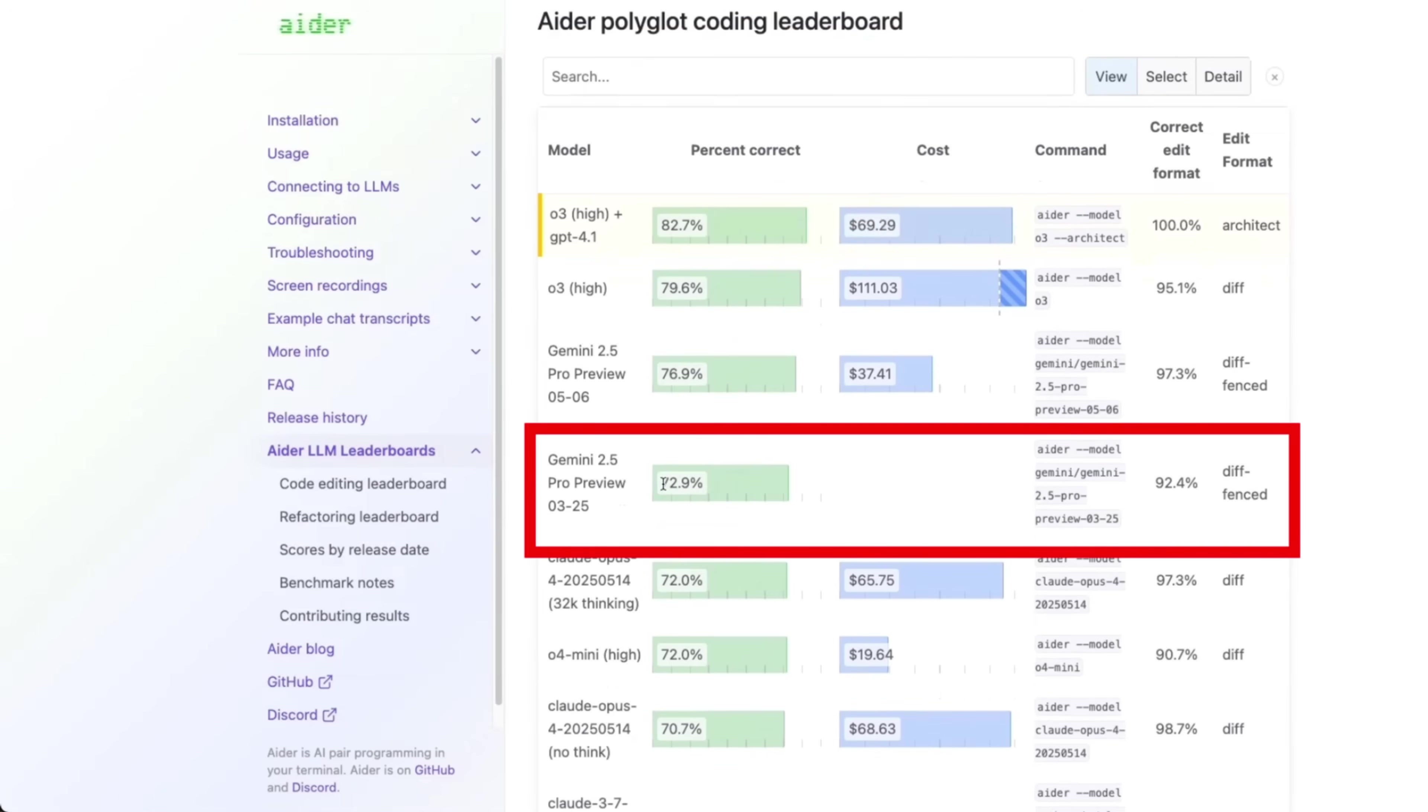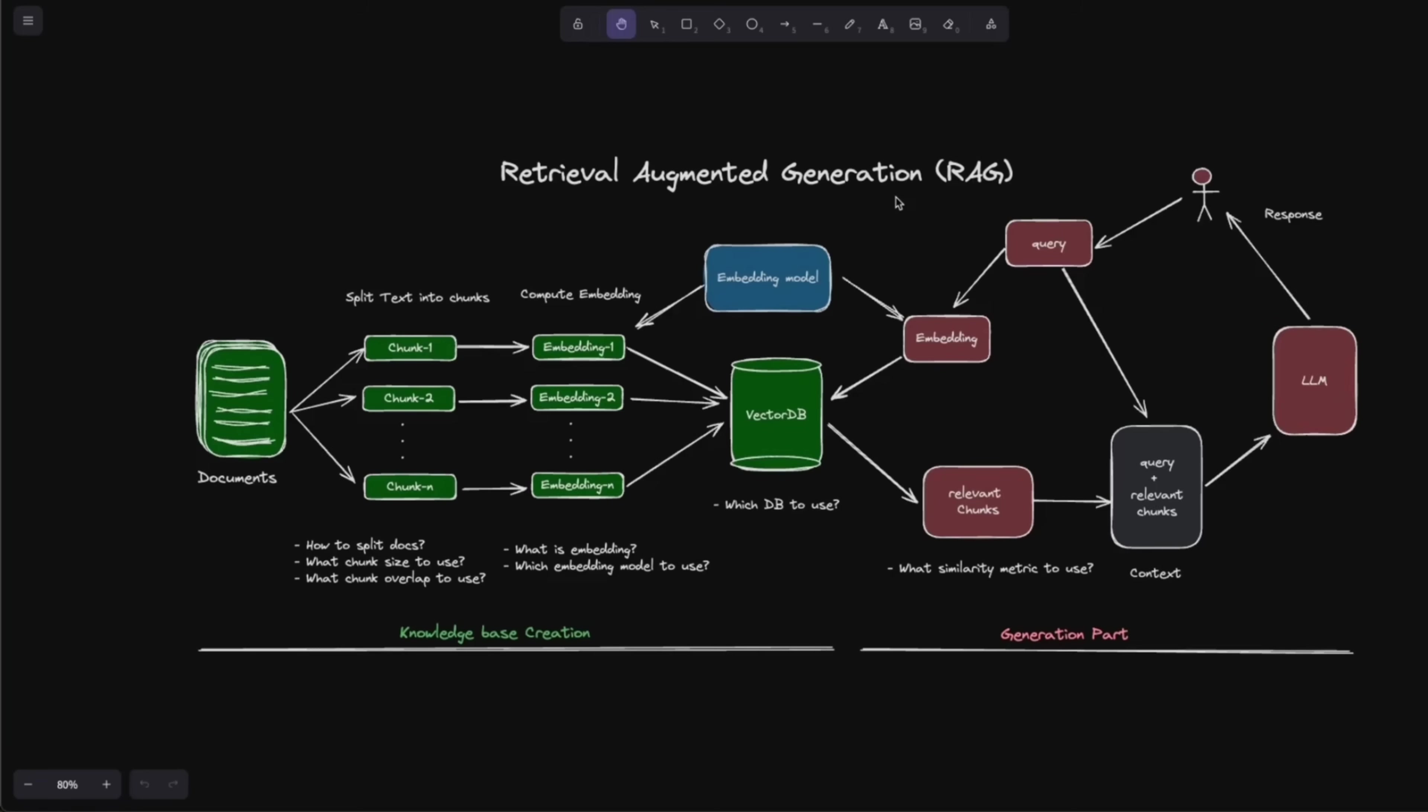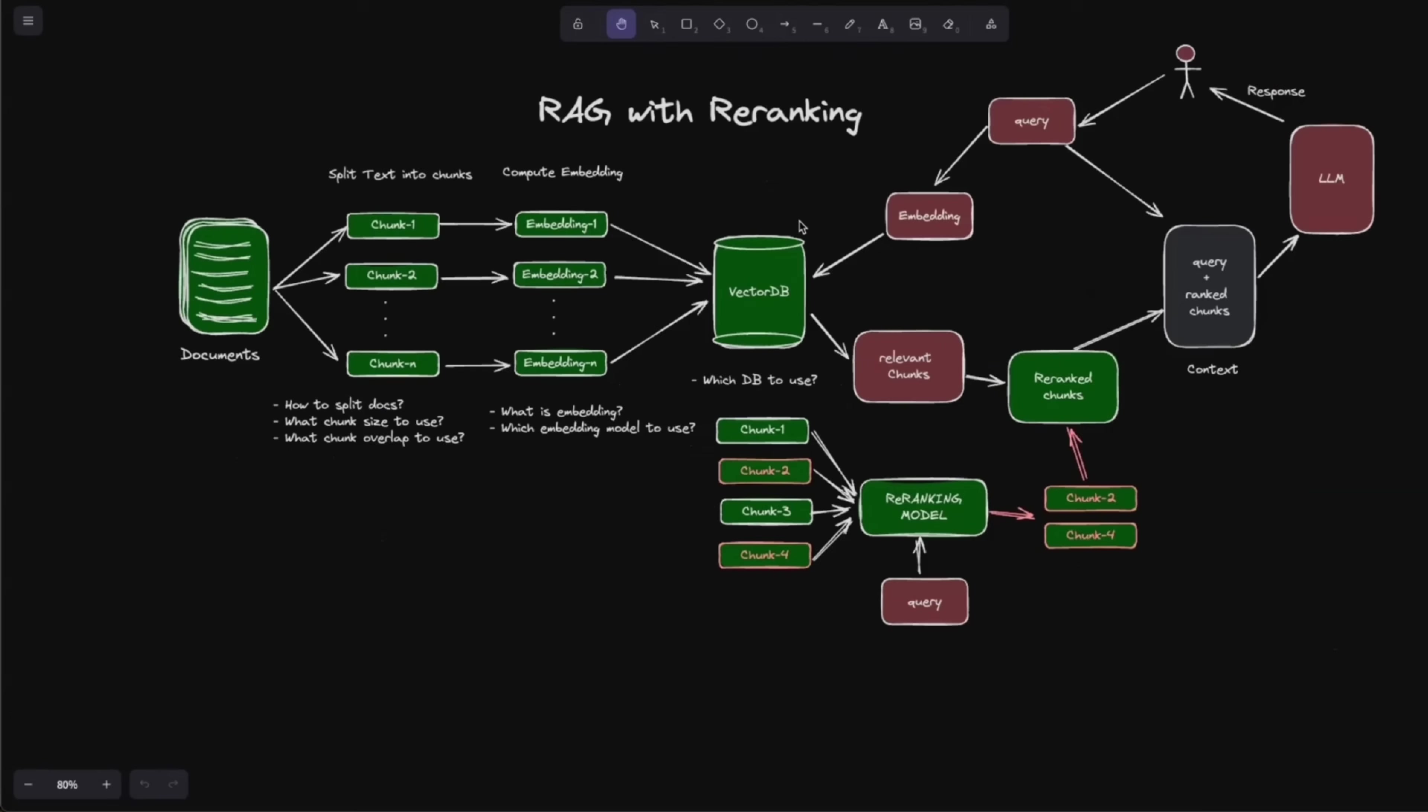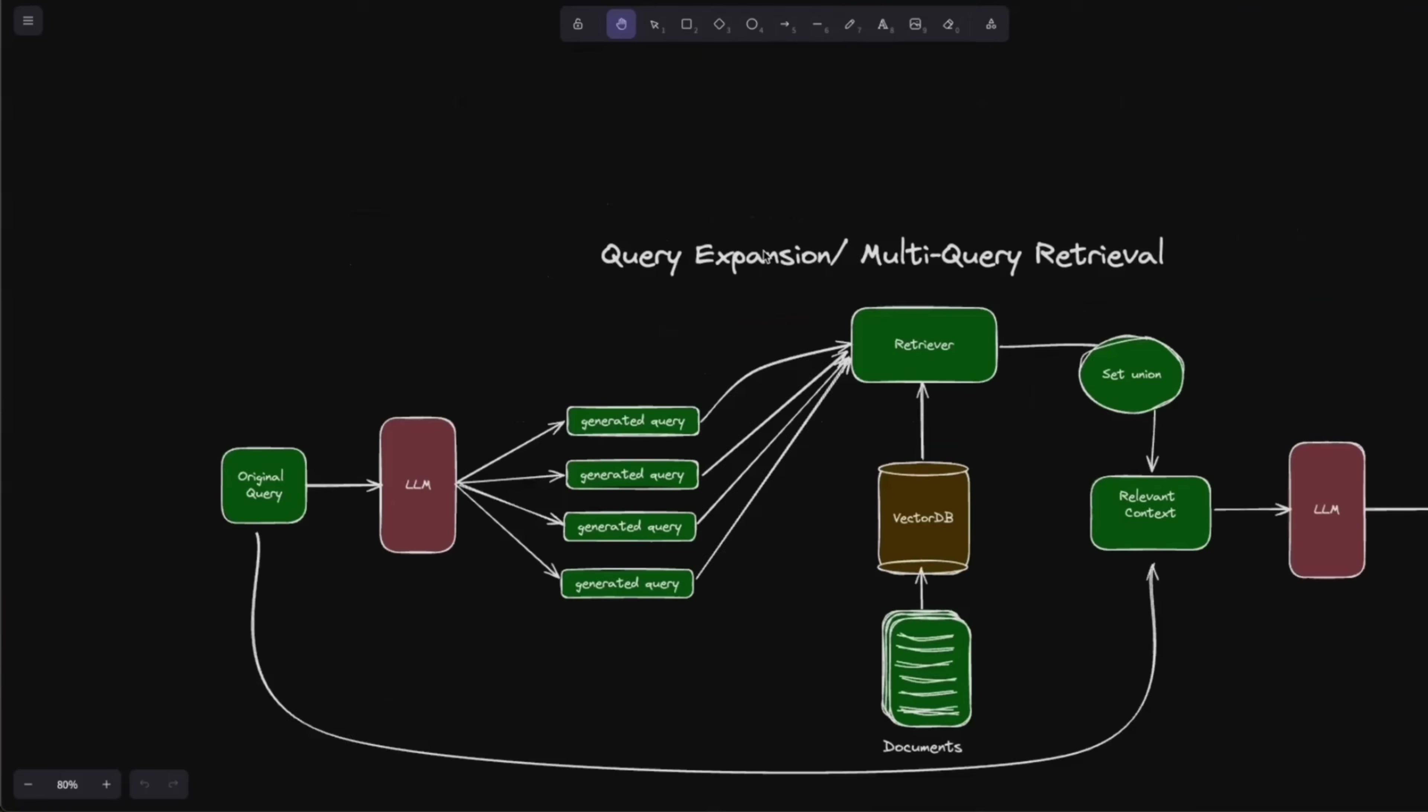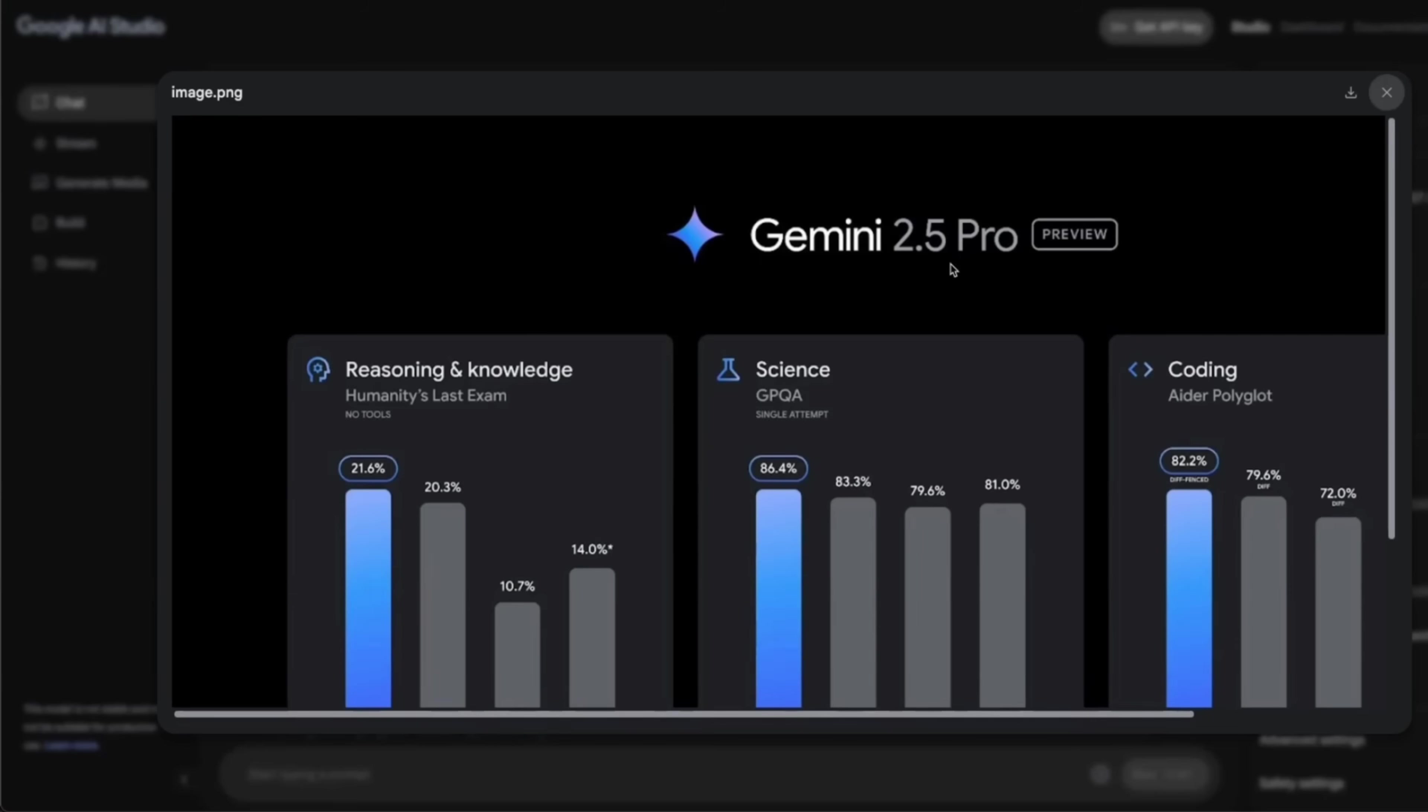But going from 72% all the way up to 82% is a huge improvement. And I want to show you one neat feature that this new model has. So if you have been following my channel, I love Excalidraw. This is a platform that I use for drawing all of these architectural diagrams. And now this new model can actually draw Excalidraw diagrams, which is pretty incredible.